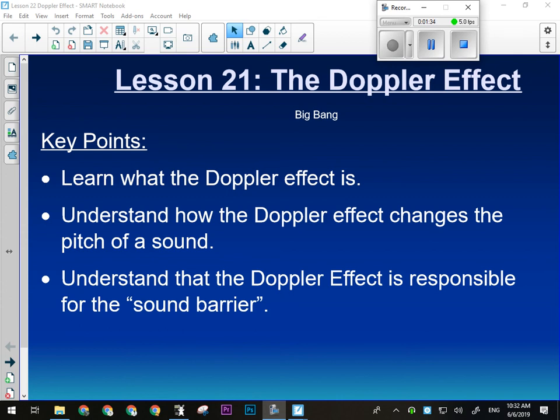We're going to understand how the Doppler effect changes the pitch of a sound by looking at what the waves do because the object is moving. And we're going to understand that the Doppler effect is responsible for the sound barrier. Back in the 40s, jet engines were kind of new, but people realized that jet engines were going to be vastly superior to prop engines.